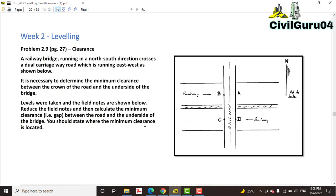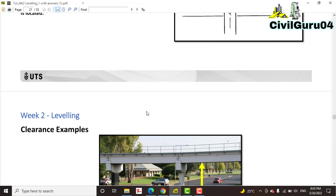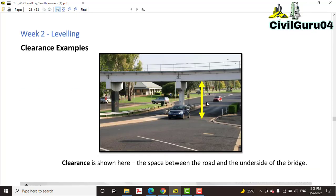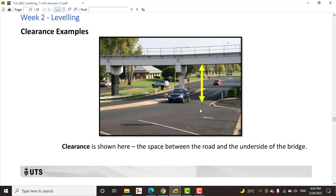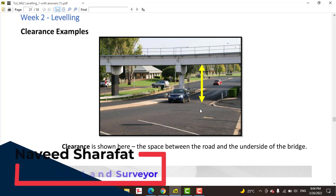When we talk about clearance of any bridge, it should be the vertical height. It is necessary to determine the minimum clearance between the crown of the road and the underside of the bridge. You can see here I have an example — we have a bridge and on the downside we have a road, and we need to measure this height from the road to the bridge underside. The same method applies for any roof, wall, or anything else like that.